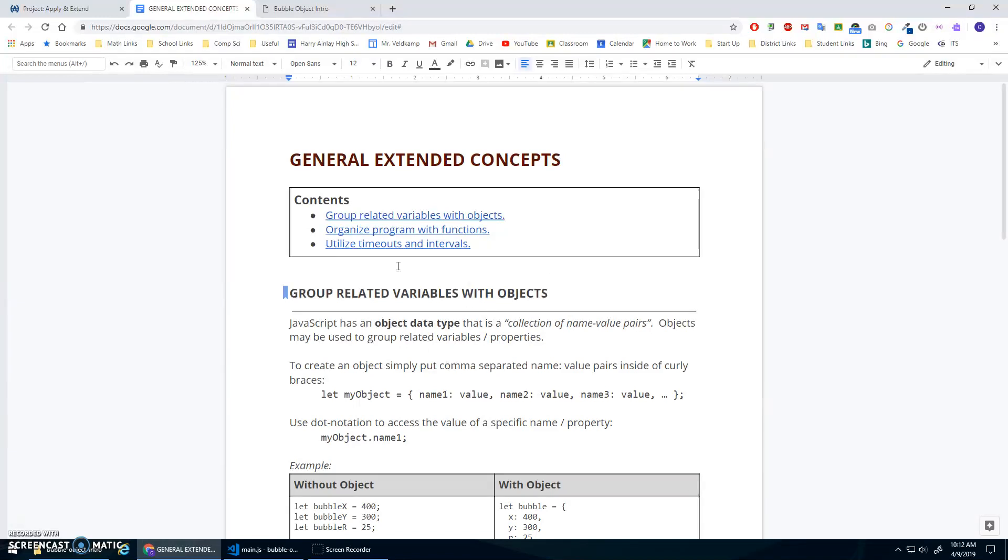Alright, this lesson is going to focus on an extended concept about grouping related variables with objects. So we've looked at different data types before, right? We know about number data types, string data types, boolean data types, true and false.